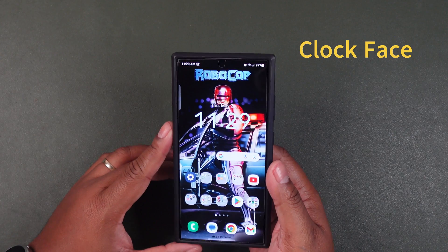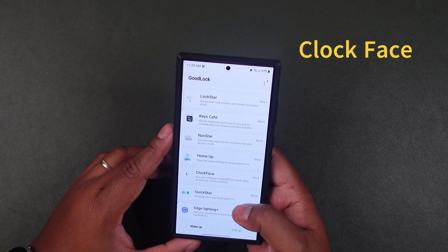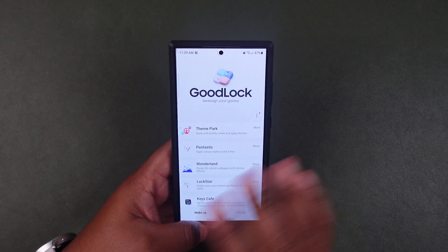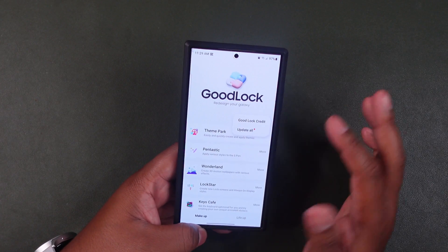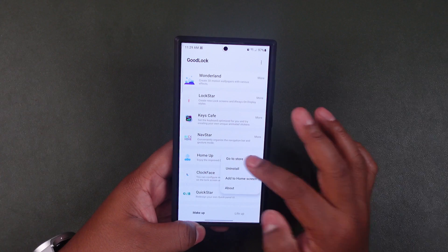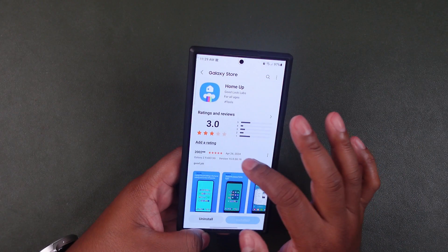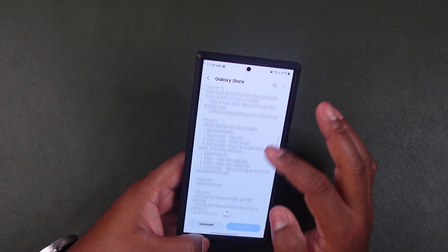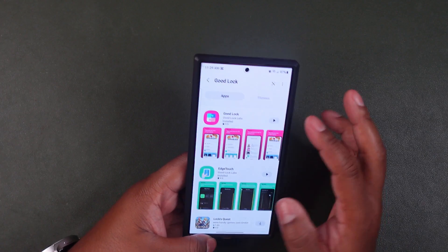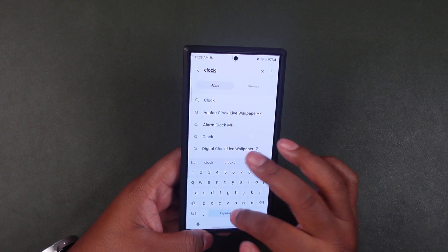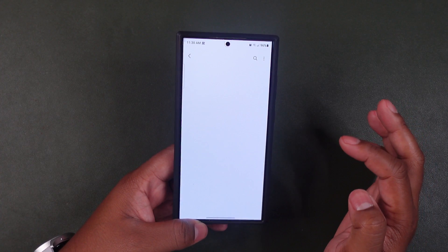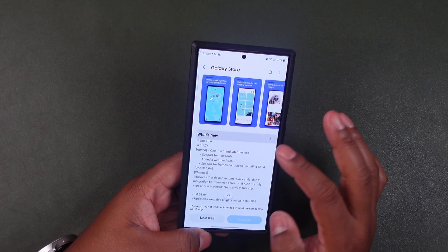That was Home Up — now let's talk about the Clock Face interface in Good Lock. Go back to your home screen and open Good Lock. One thing to note: to make sure you have the latest update, you can hit 'Update All' or go to the Home Up section, then go to the store to confirm you have the latest version. It will tell you what's new and show all the version history, giving us the customization we need. The feature we're going to talk about now is Clock Face.